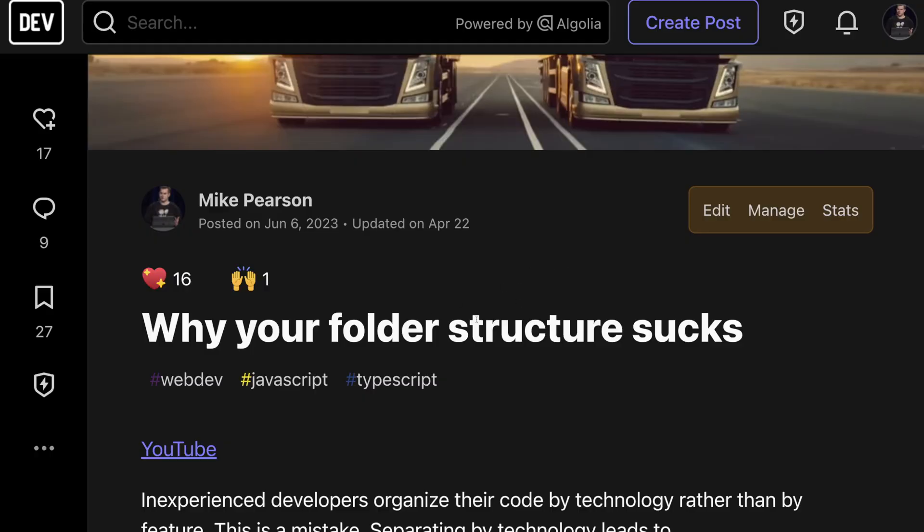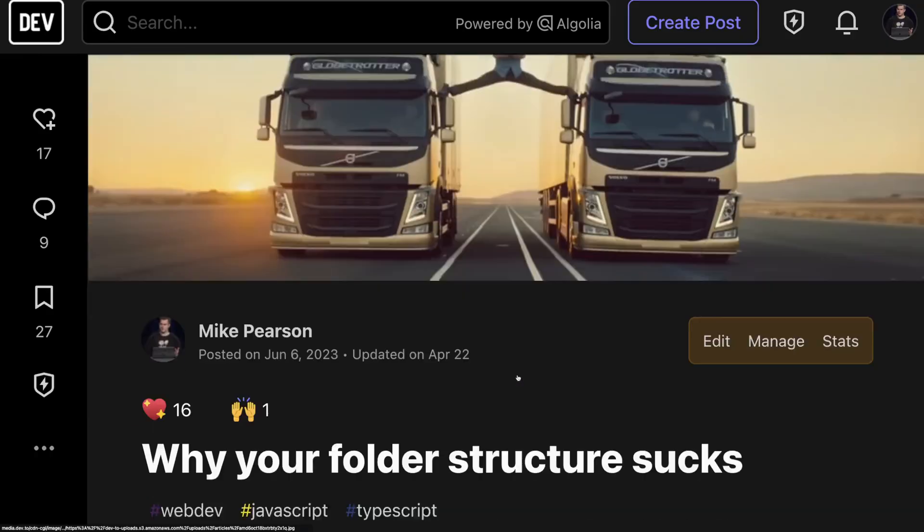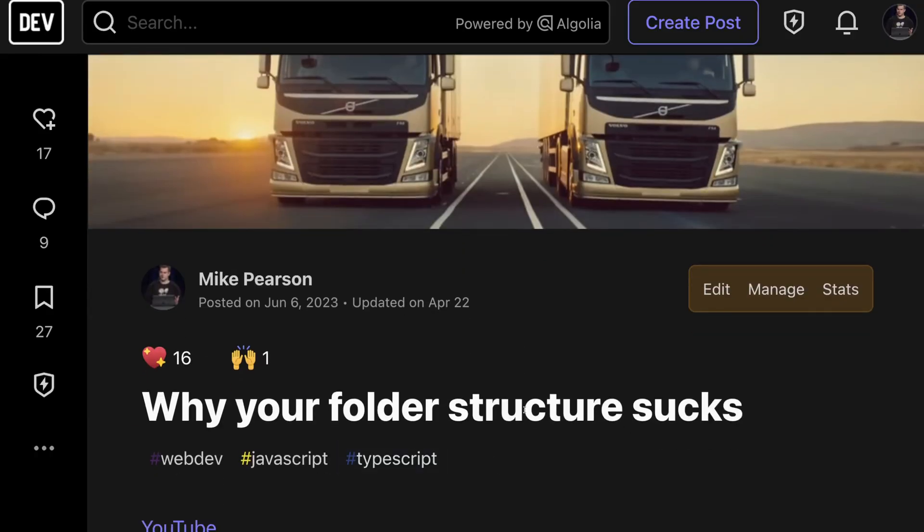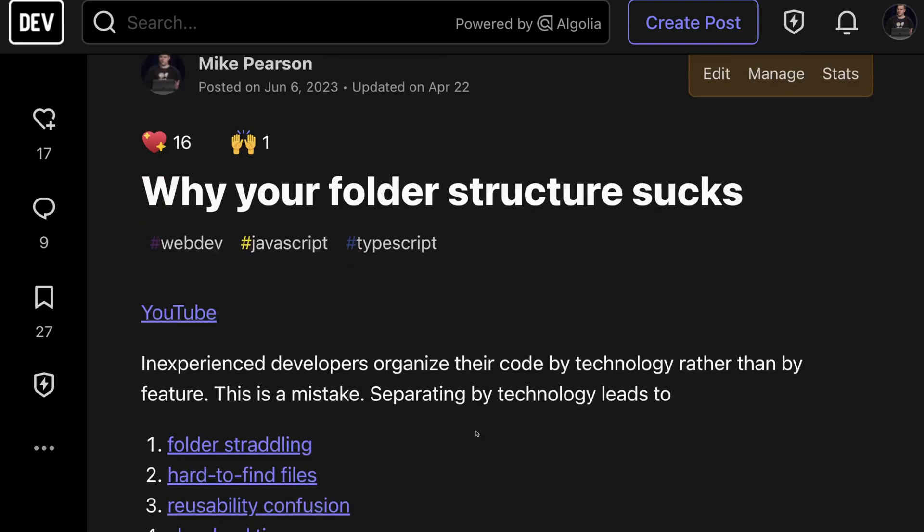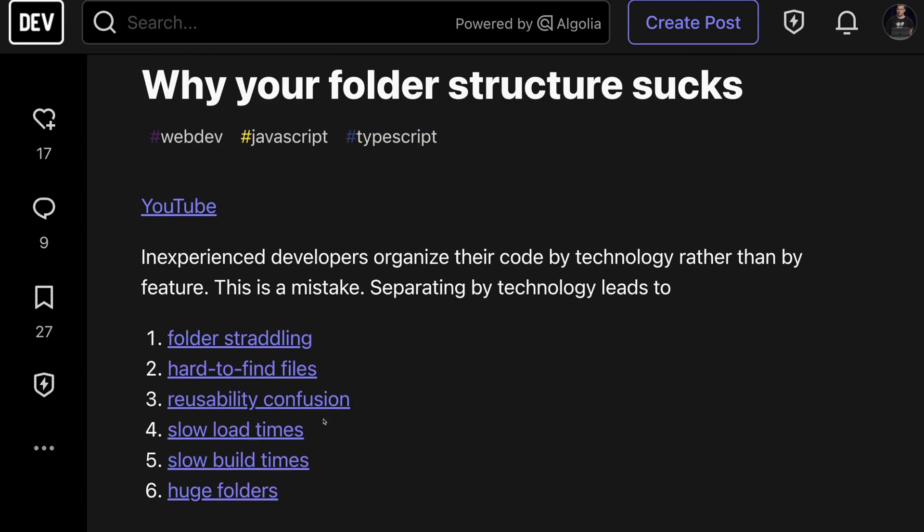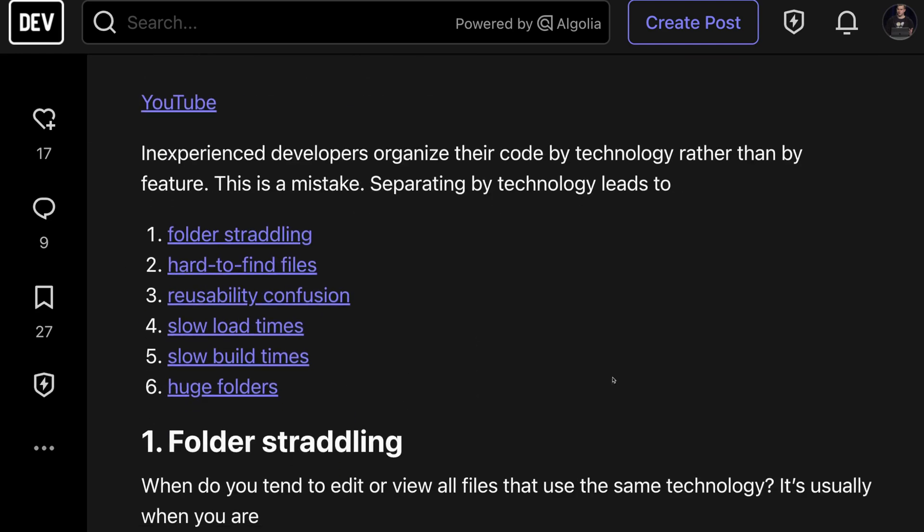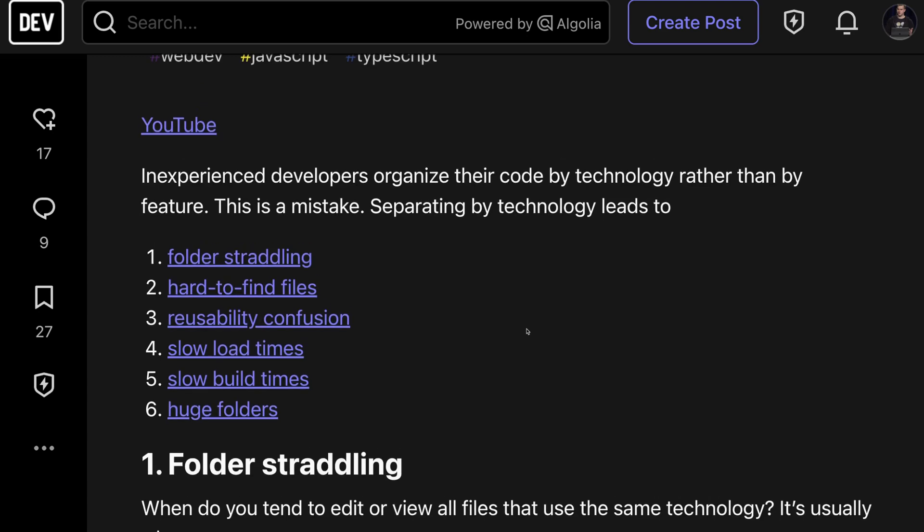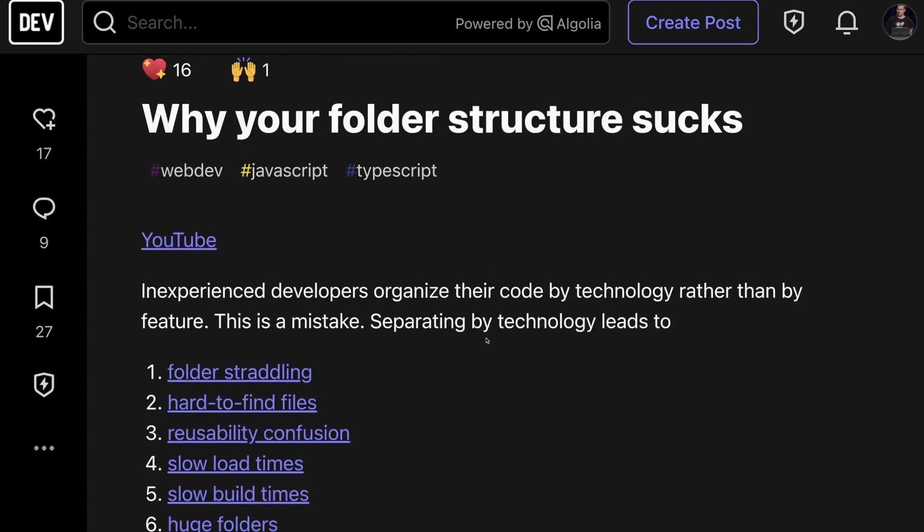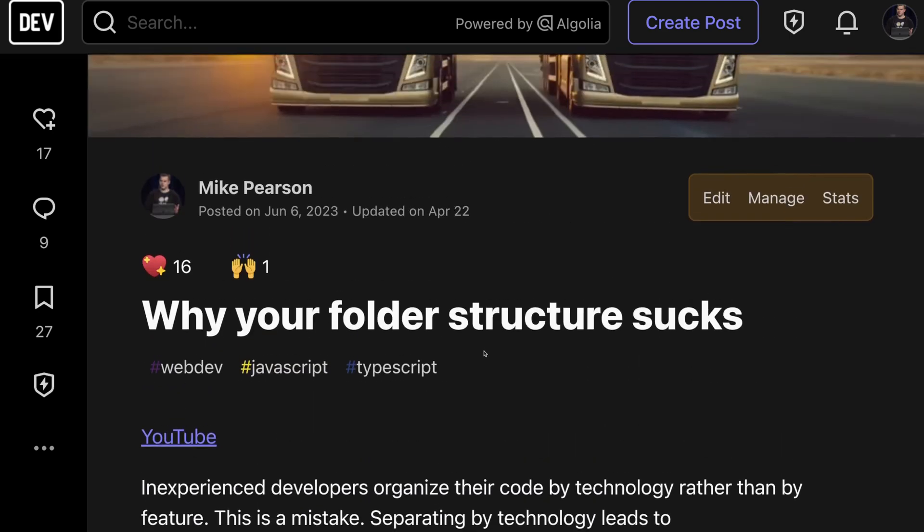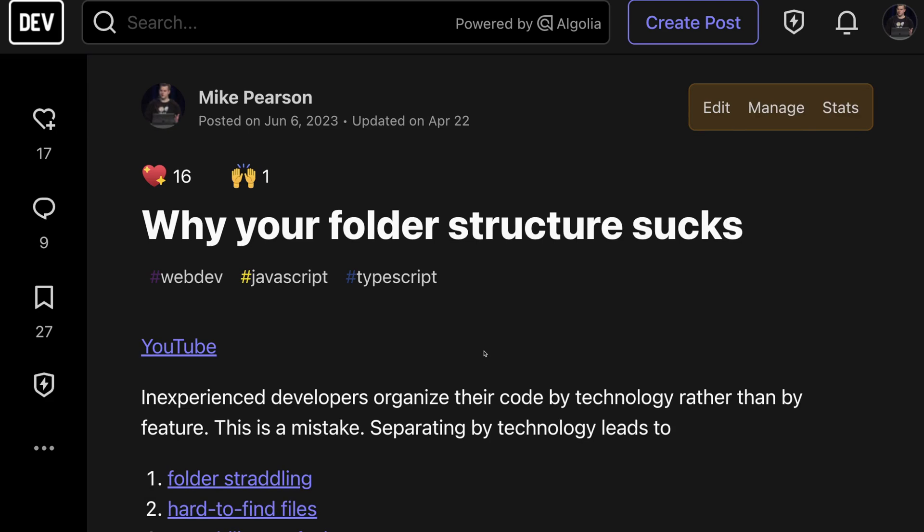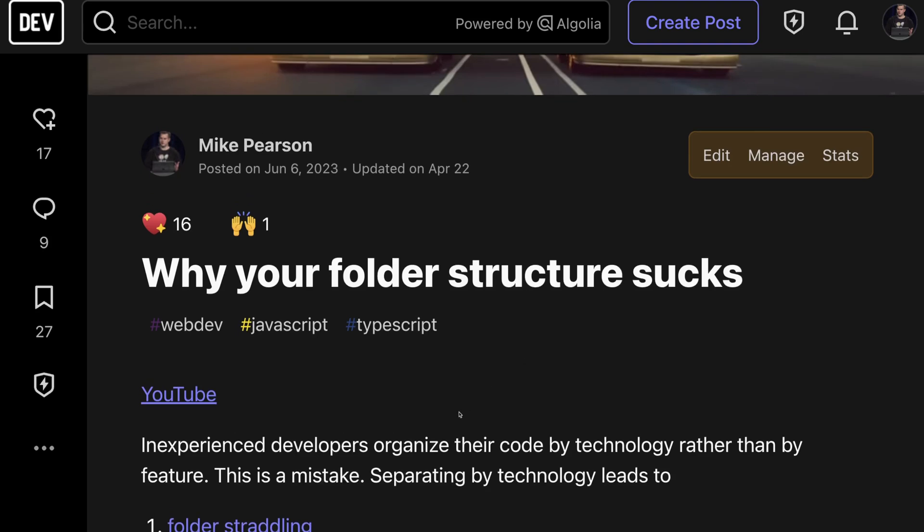There's a lot more I could say about this, but I already wrote this article called Why Your Folder Structure Sucks. It talks about how to deal with circular dependencies and other consequences of separating by technology rather than feature. I'll link to this in the description. I highly recommend organizing by feature rather than technology. That is much more often the primary concern that you want to separate by. Thanks for watching, and if you have any questions, let me know.